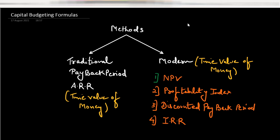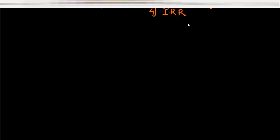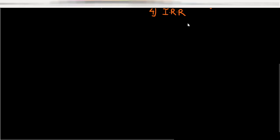Today we will learn the basic formulas for these methods so that you know exactly which formulas are used in each method. These are quite important concepts, so pay close attention. Let us start with the formulas.